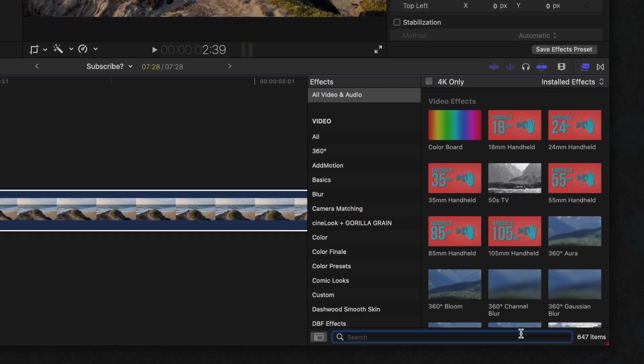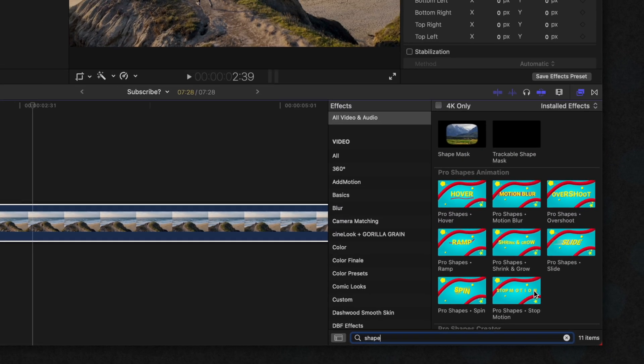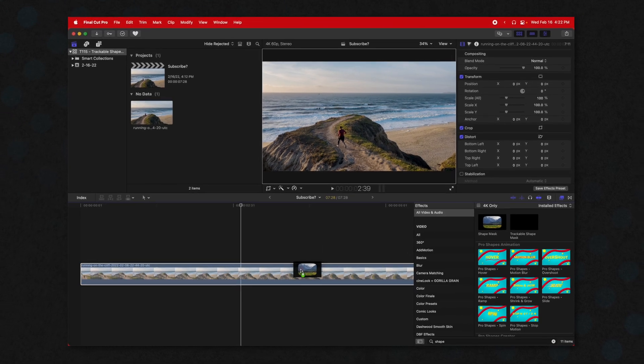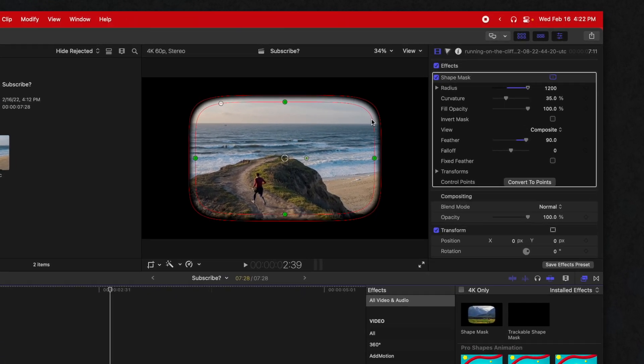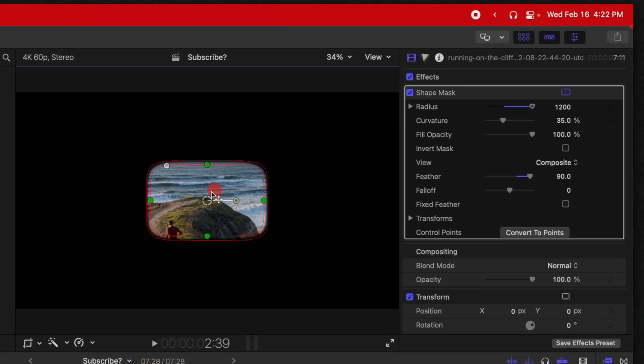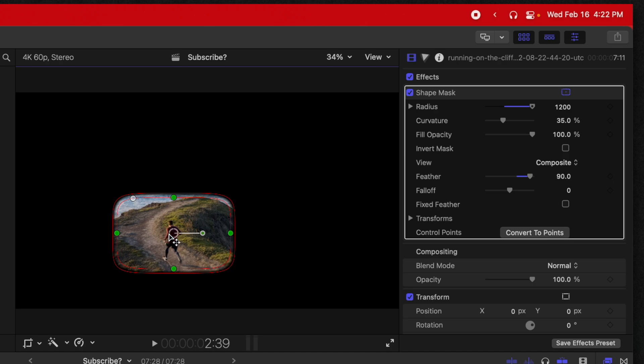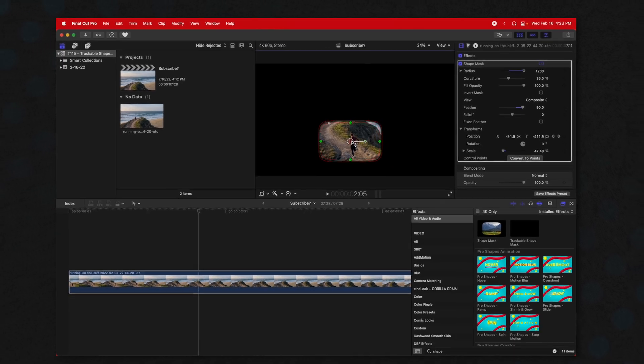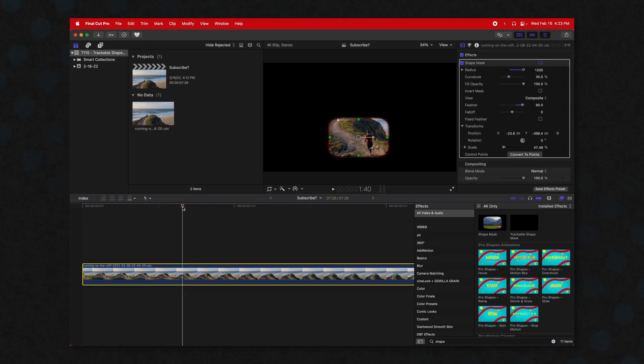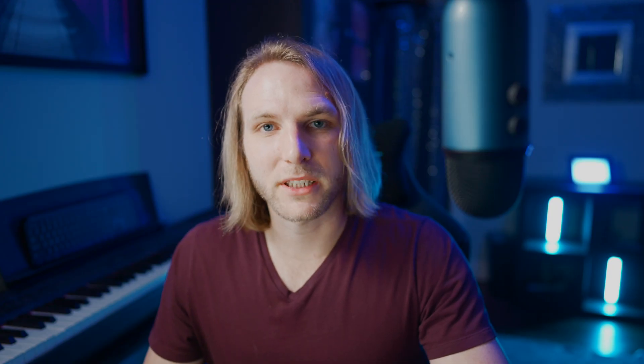So the original method in Final Cut Pro is to go to your effects, look up the shape mask tool, and drag it on. You could then scale it down, do what you need to do, and then if you wanted to track a subject, you'd go into the transform options, go to the position, add a keyframe, and manually move this along with your subject. But that's time consuming and I am very lazy.